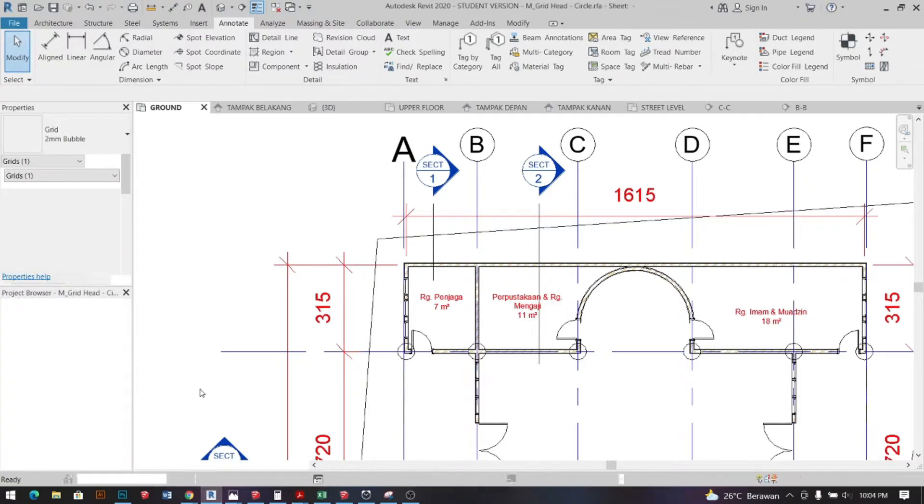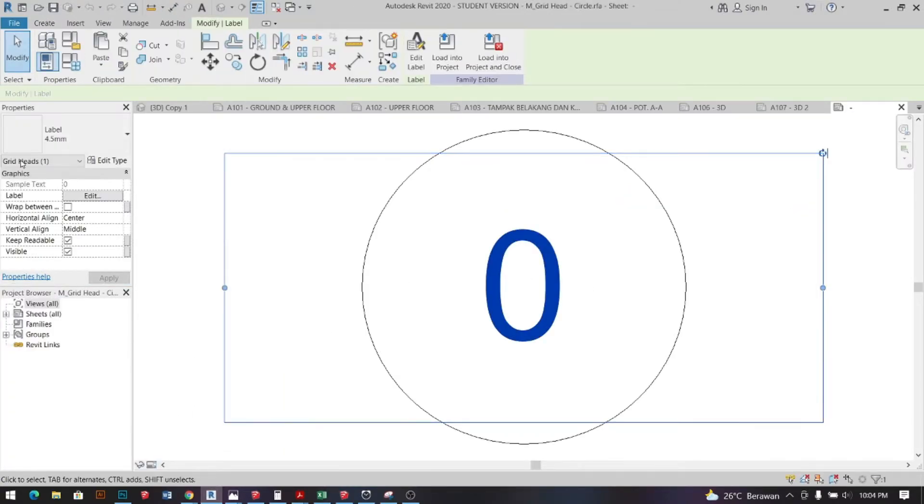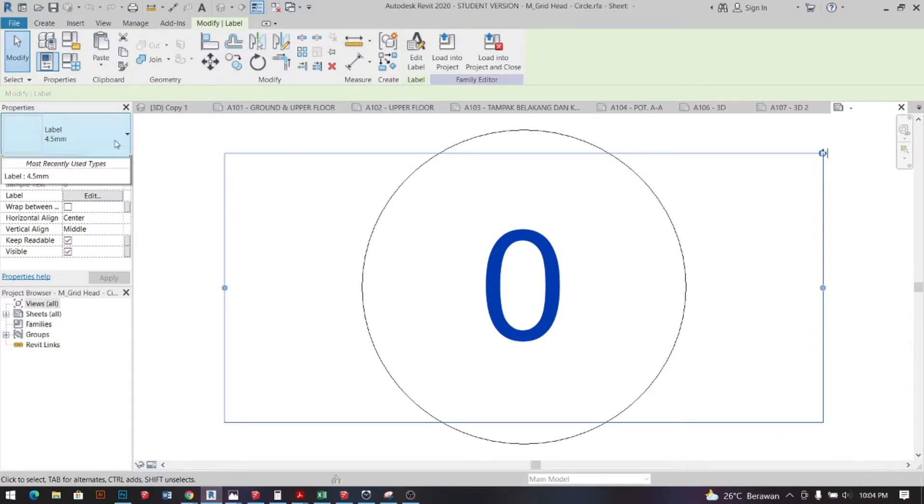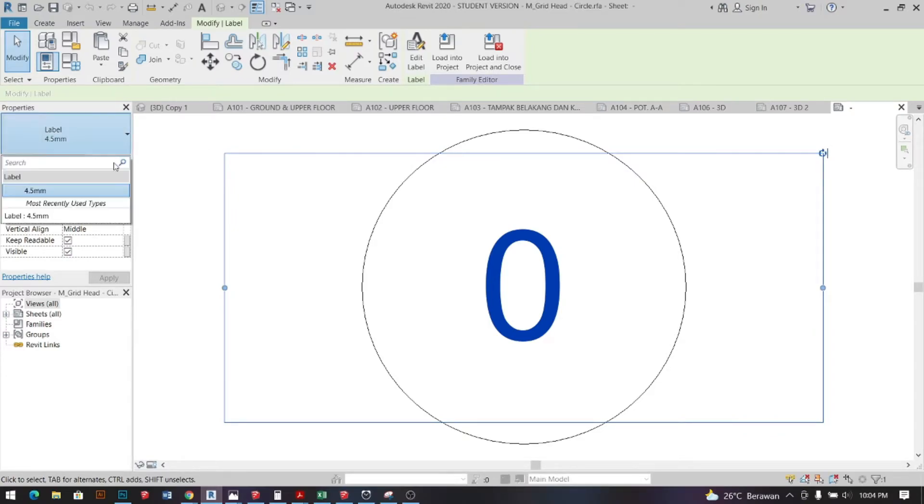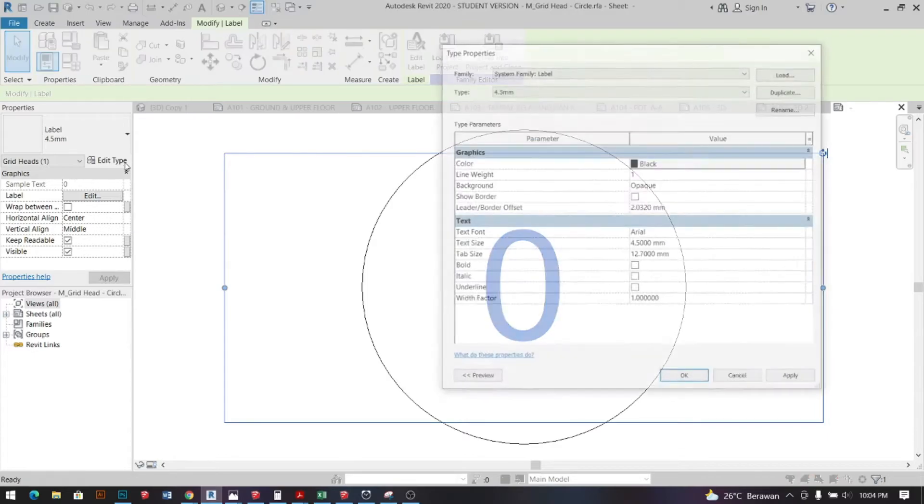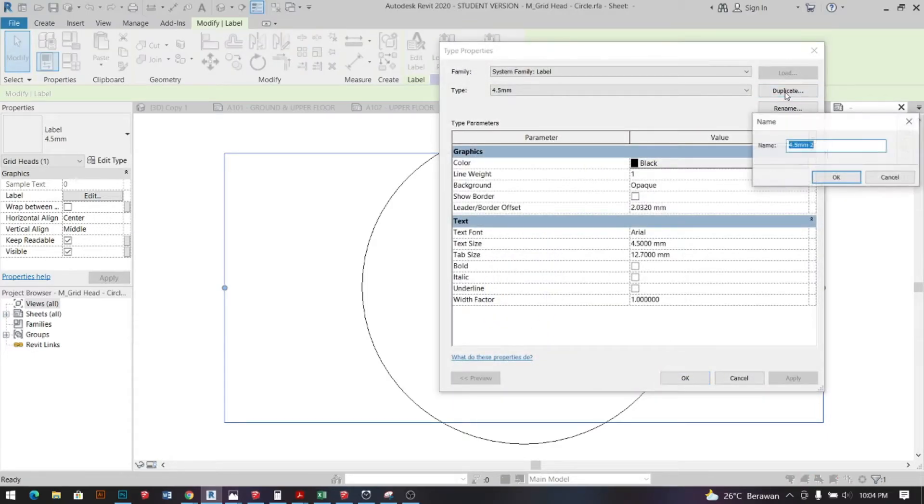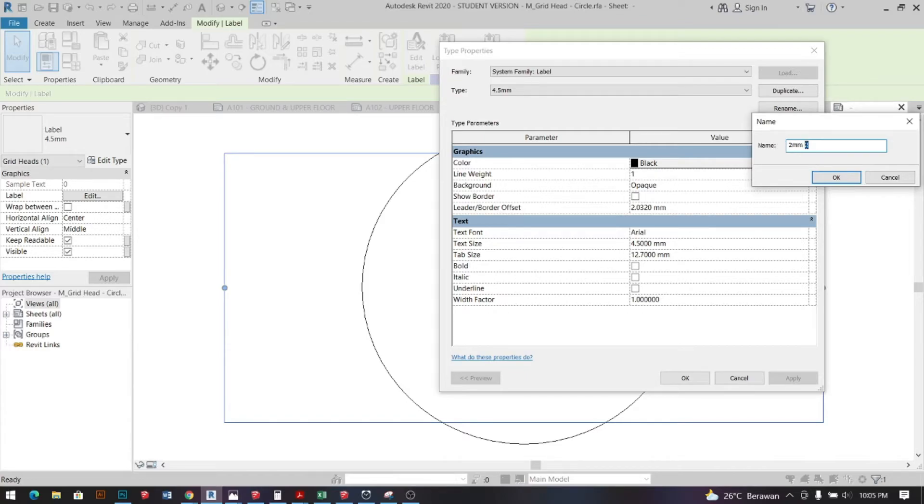Automatically it will open a new tab for this family and just go ahead and click the font and on properties tab click edit type, duplicate, rename, change text size. In my case I change it to 2.0.